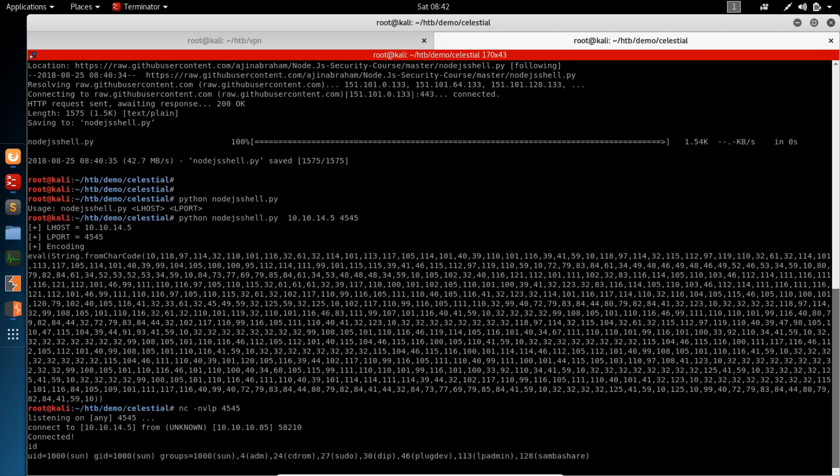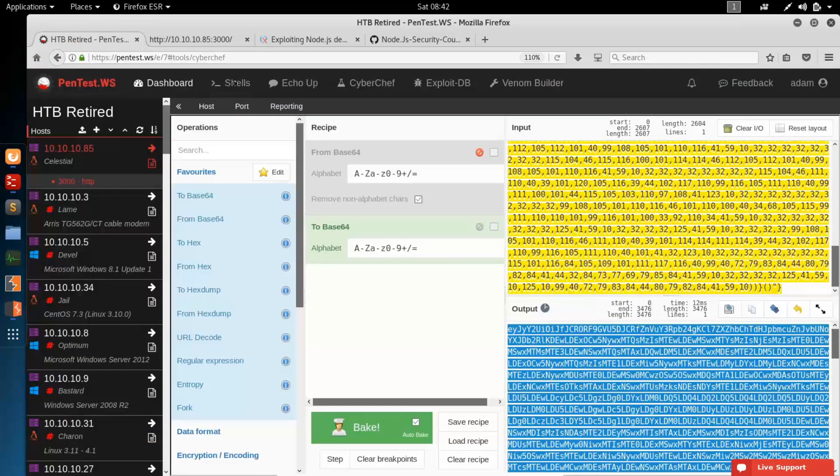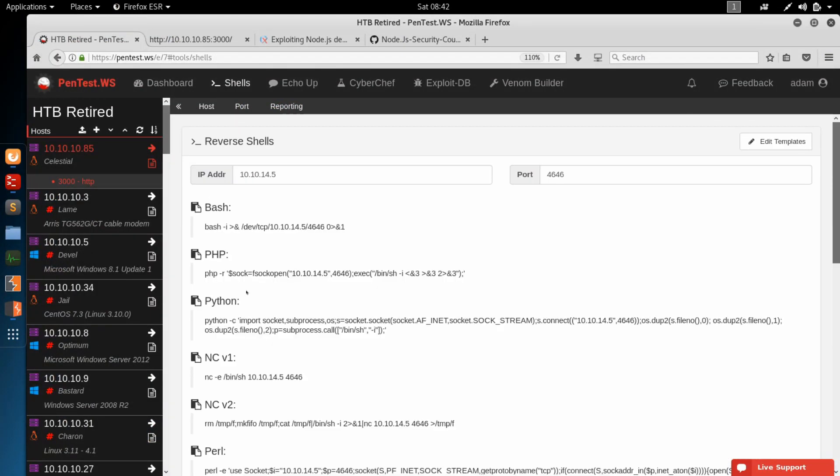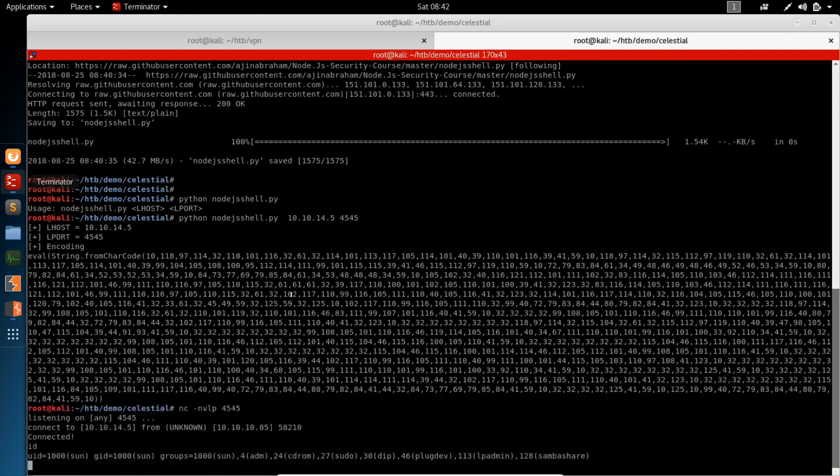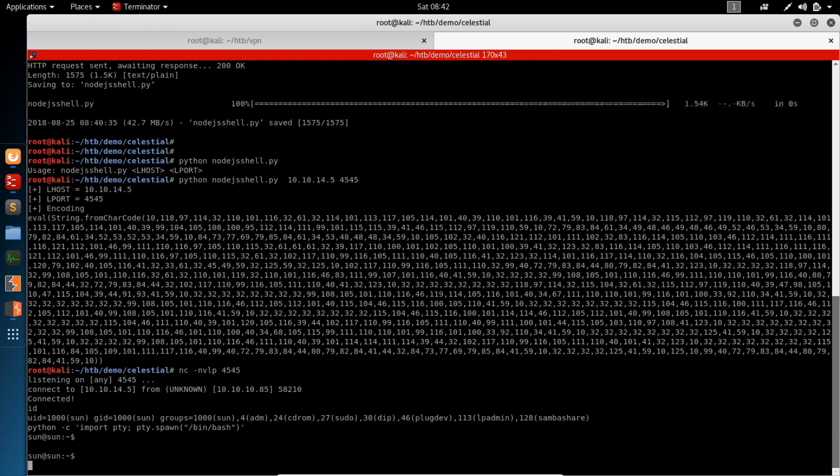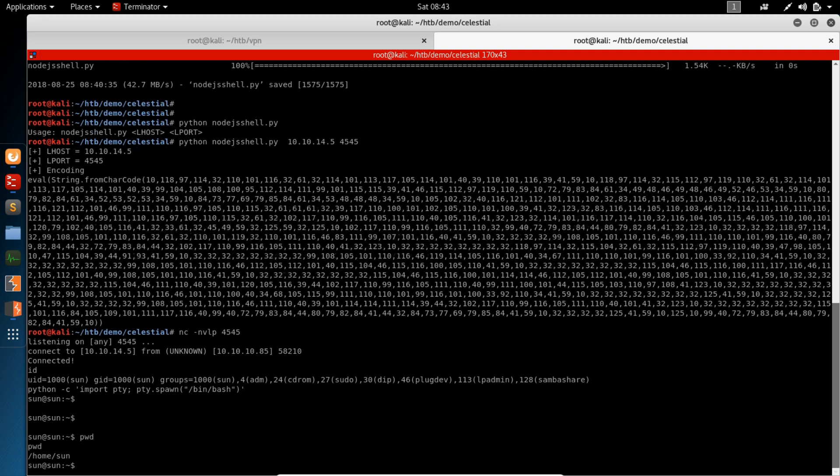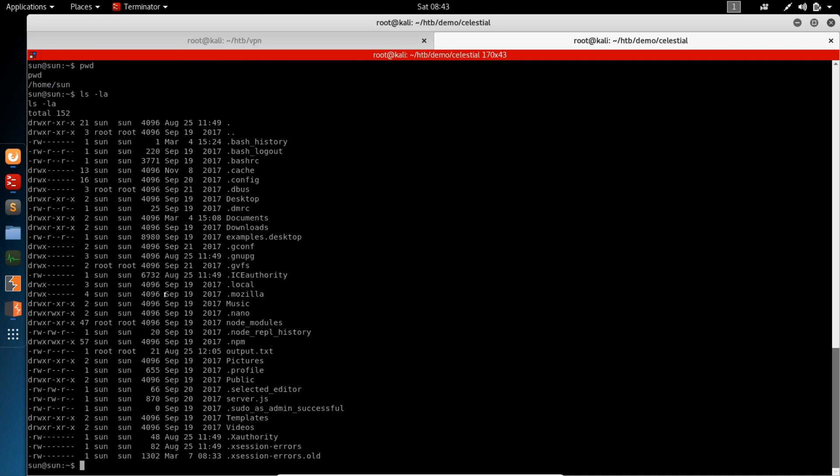See who we are. We're the sun user. And we're going to upgrade this shell with the Python import PTY, which we've got a shortcut under shell upgrades. We're going to first try the Python 2. If that doesn't exist, we'll try the Python 3. But we've got Python. And now we've got a good looking shell.